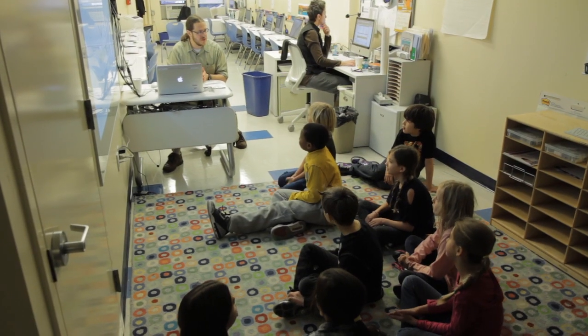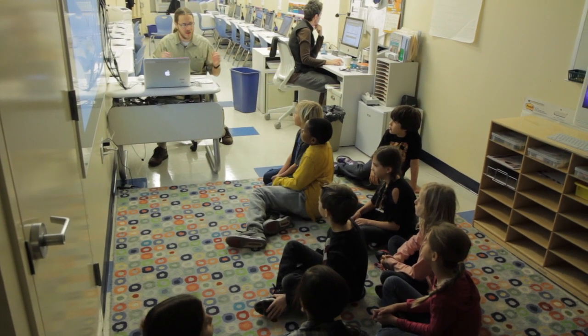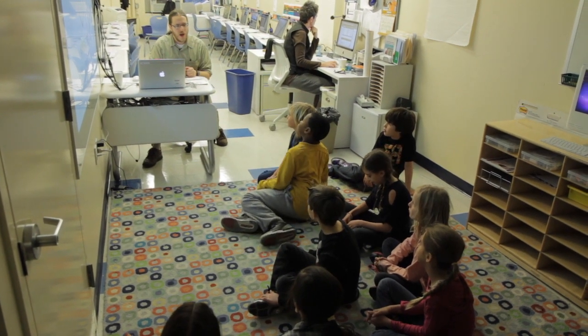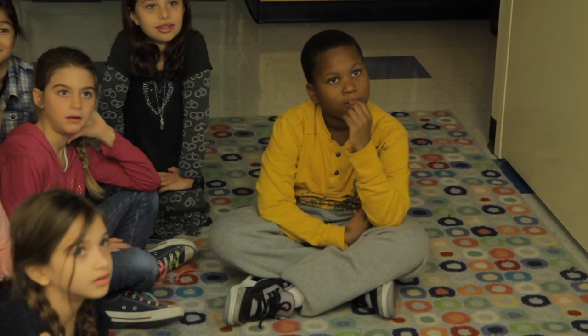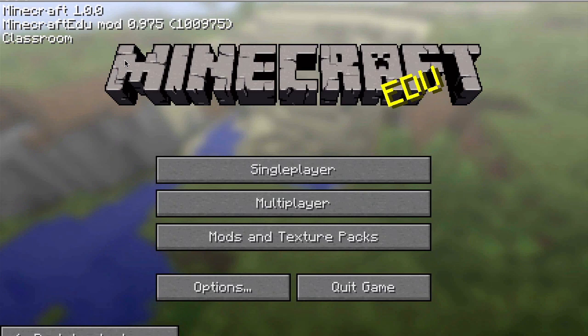I definitely do teach my kids how to play the game before we really do any sort of meaningful educational content with it. If I just bring the kids into the room and say sit down and play, it's not going to have the desired results.